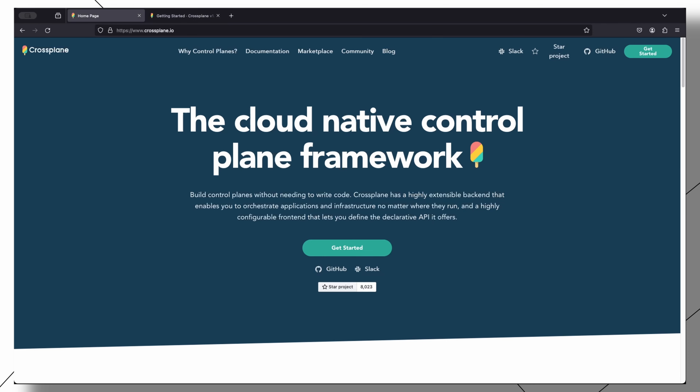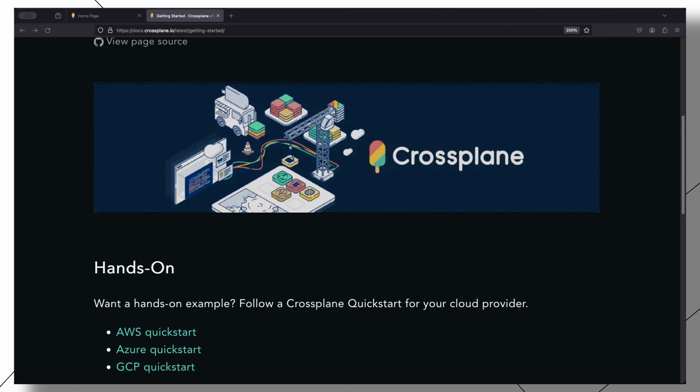Crossplane is an open source Kubernetes extension that transforms your Kubernetes cluster into a universal control plane. It lets you manage anything, anywhere, all through standard Kubernetes APIs.